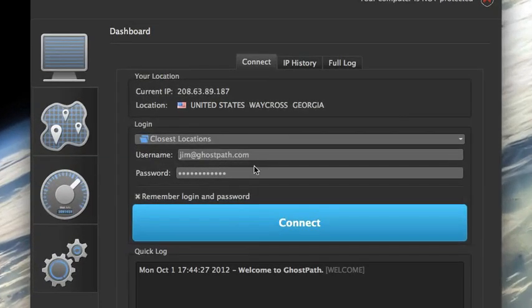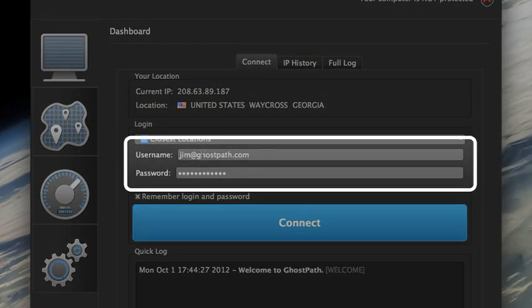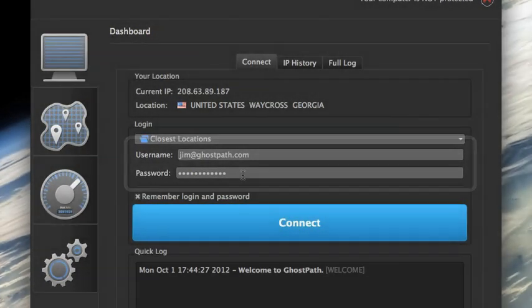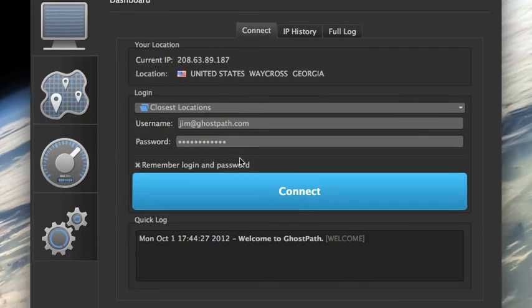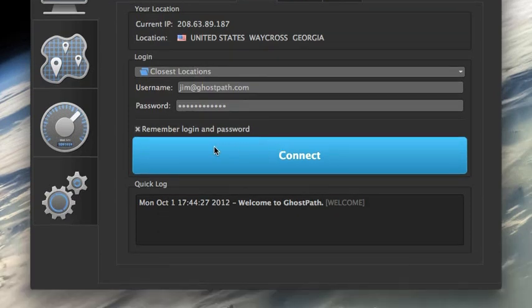So this is where you'll enter the username and the password for the service. The username you should have gotten when you signed up and the password is what you chose in the sign up process. Then all you need to do is click the big connect button to fire up a connection.